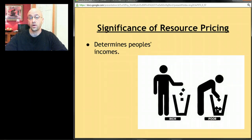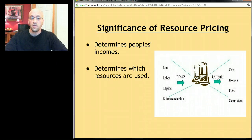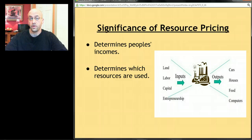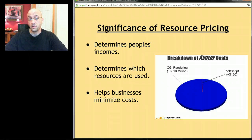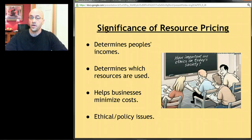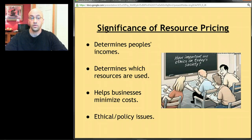The resource market is important for a few reasons. First, it determines how much money people make, and there are ethical issues involved with that. Second, it helps us understand which resources businesses use and why they use certain combinations. Third, from the business perspective, it helps them minimize costs, and we'll also encounter some ethical and policy questions along the way.